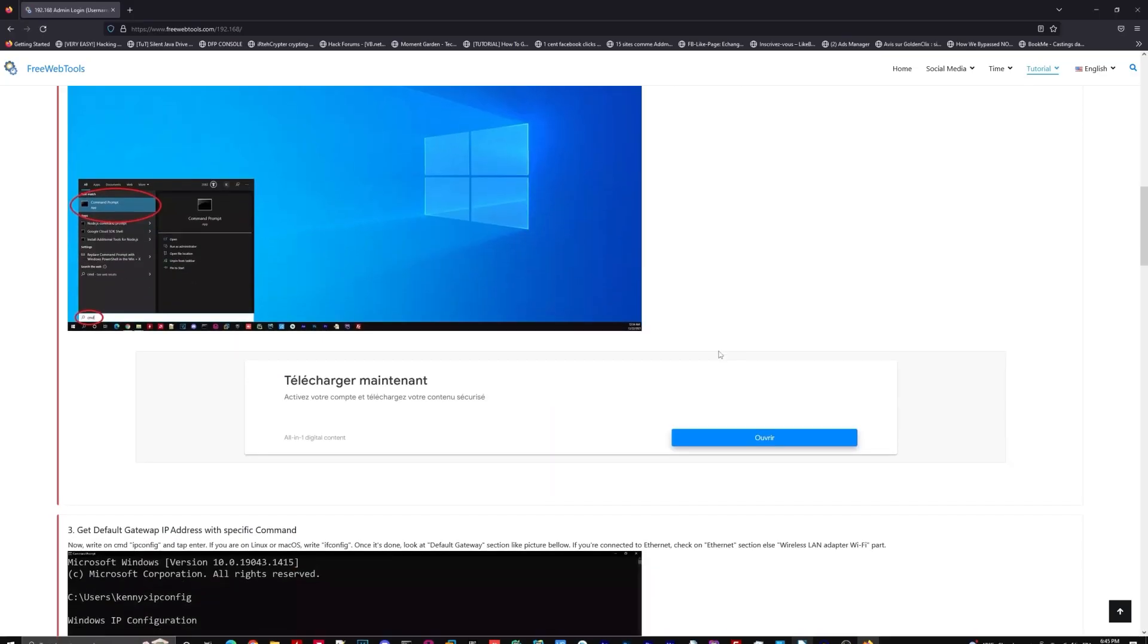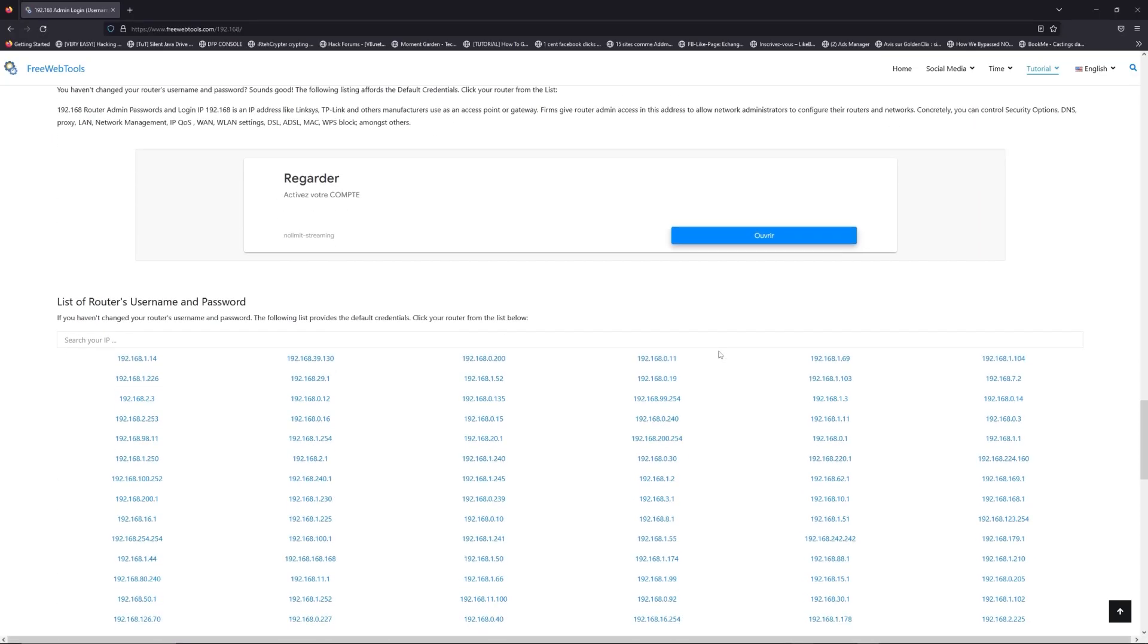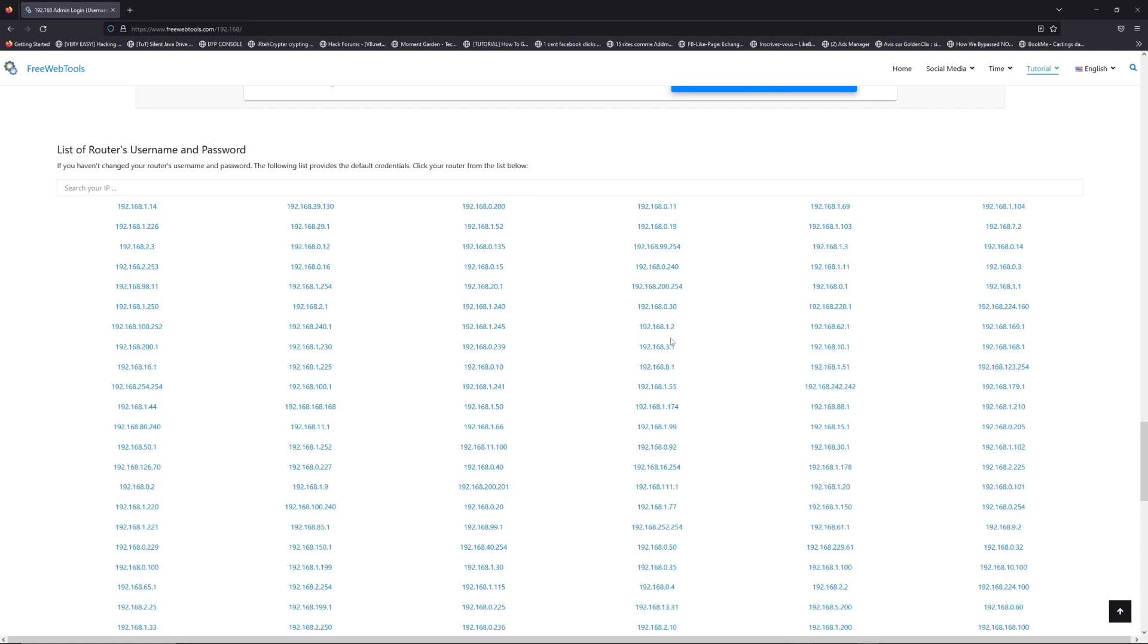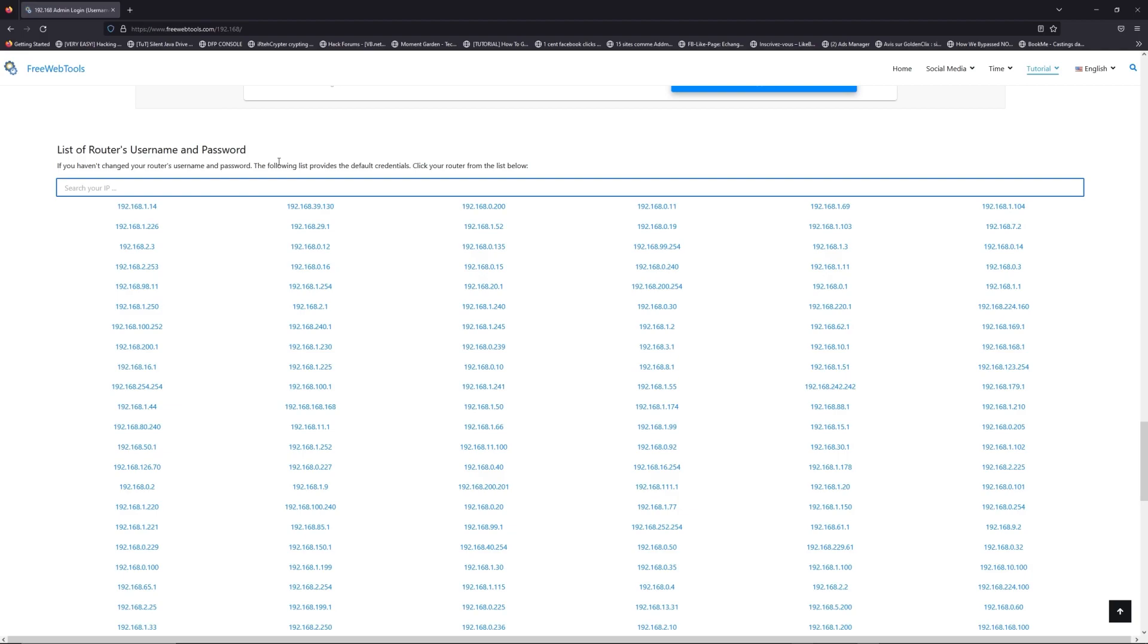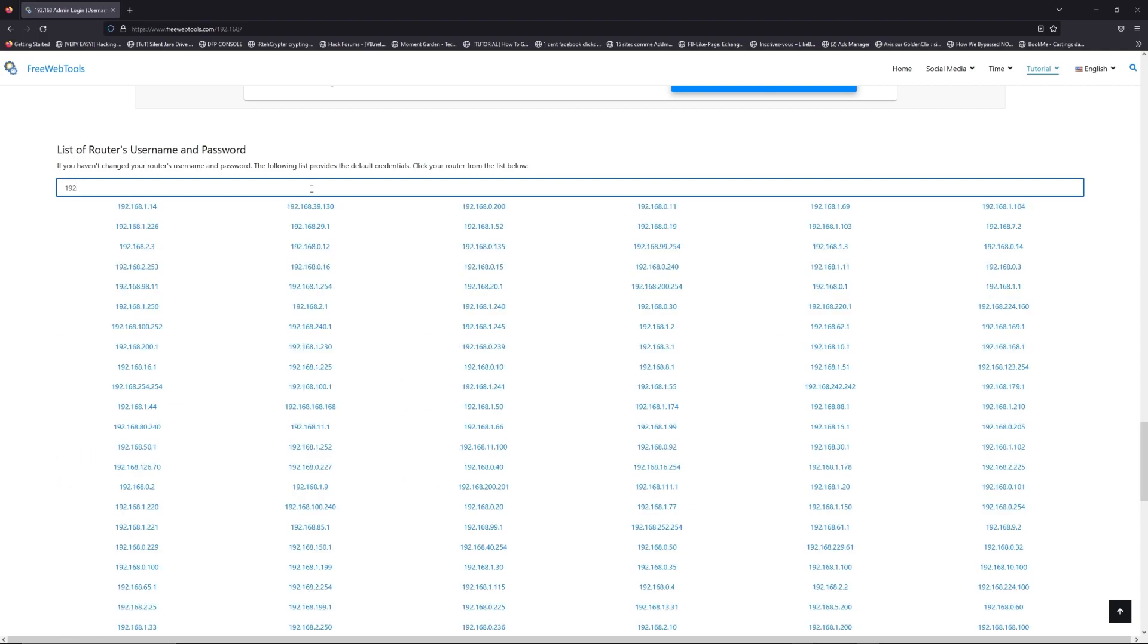Once you know your default IP address, click on the link in description if you don't know your default credentials to login. You are on freewebtools.com, so jump to your router username and password list to find your default credentials.